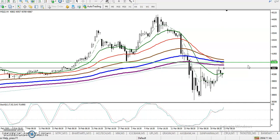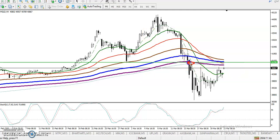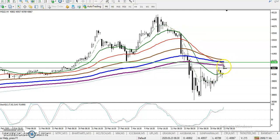Now let me show you in the H4 chart. Price broke the 200 exponential moving average somewhere here and created a new lower low. Again price is retracing toward the 200 moving average, so let me draw another resistance line by connecting the 200 EMA.